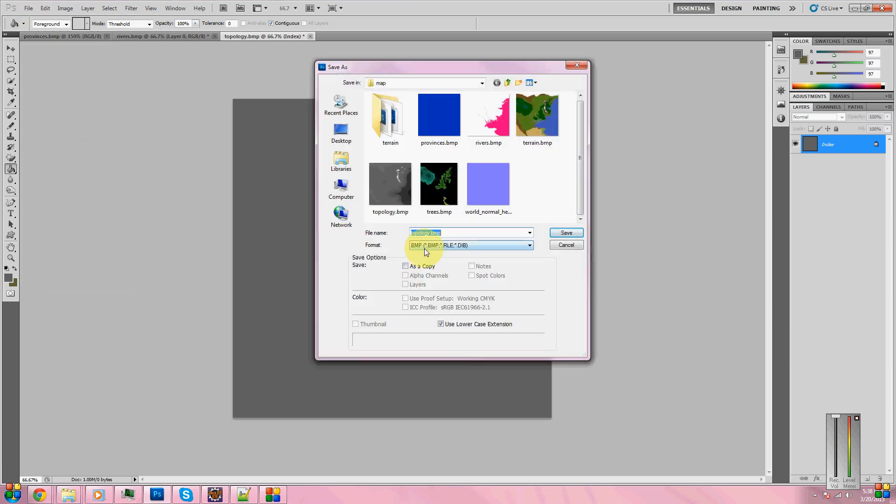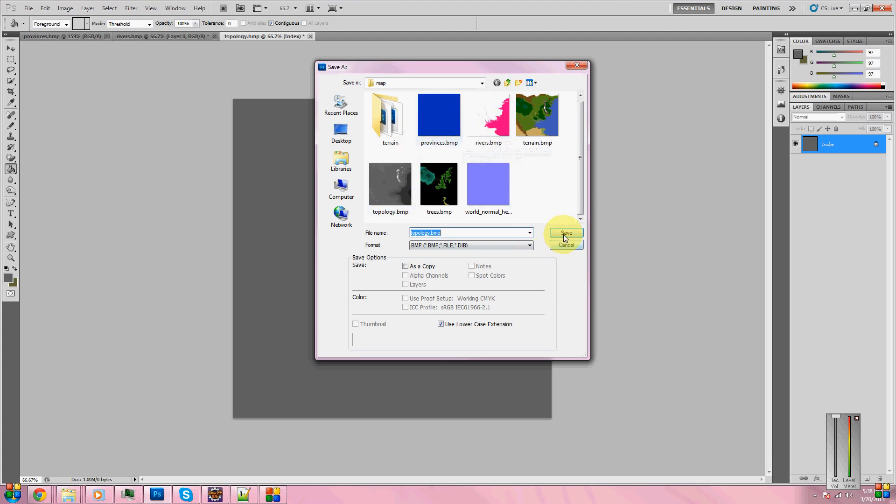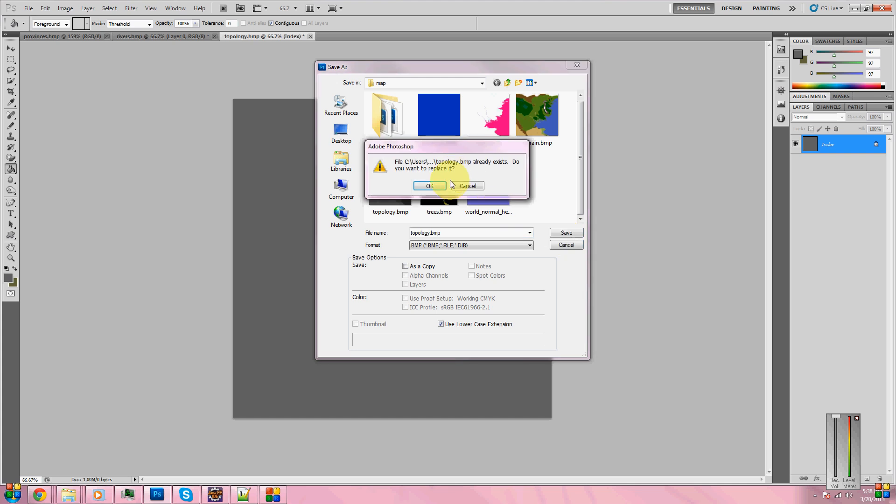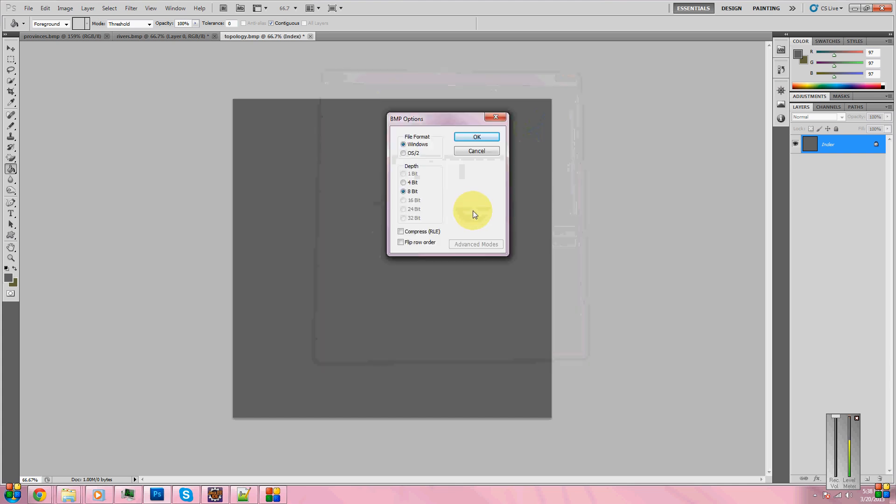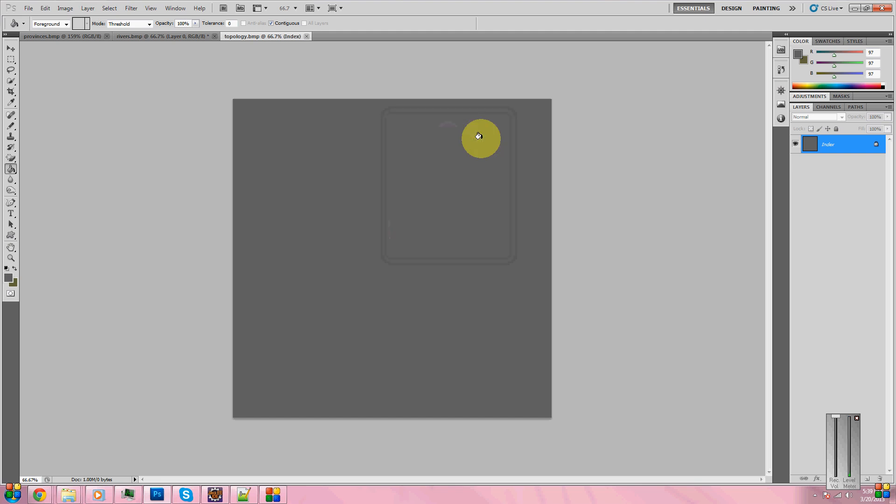You shouldn't have seen any color change. And always to be saved, just check it real quick. Yep, still 97. Let's go ahead and save topology.bmp. Save as. Make sure it's a bmp. Save it in the same folder as you put your new provinces.bmp. Overwrite the old one. Make sure file format is, well, I assume Windows for a Windows computer OS. If that's Macintosh, I'm not exactly sure. 8-bit is your depth. Do not do compress or flip row order.